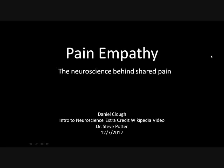Pain Empathy: the neuroscience behind shared pain. I'm Daniel Klau, and this is part of a project for my Intro to Neuroscience class, in conjunction with a Wikipedia page that I made for pain empathy.